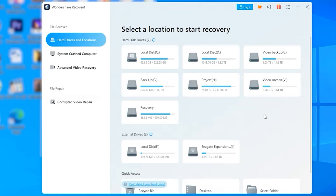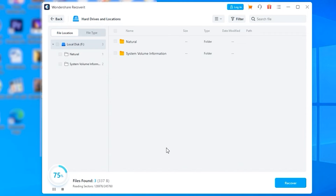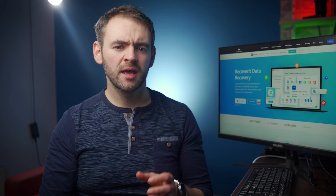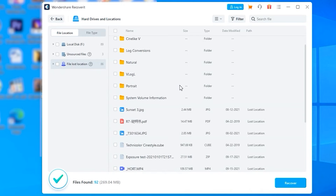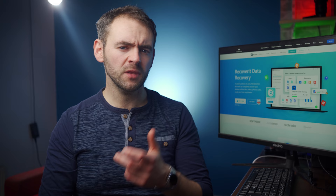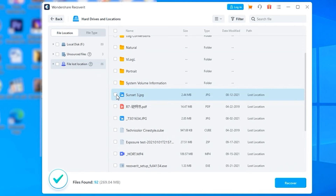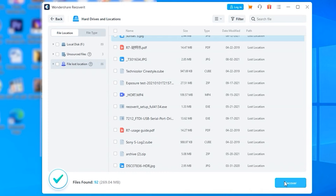Install Recoverit on your system and launch the software to get started. On the home screen, select the location from where the files were deleted. Recoverit will start scanning the selected location to find all deleted files. Based on the overall size of the selected drive, it may take a few minutes to complete the scanning process. Once complete, go through the search results and select any images you want to restore. You can also check a preview for each image before recovering them. Once you're happy with the selection, simply click the Recover button in the bottom right corner and select the destination folder where you want to save your recovered images.